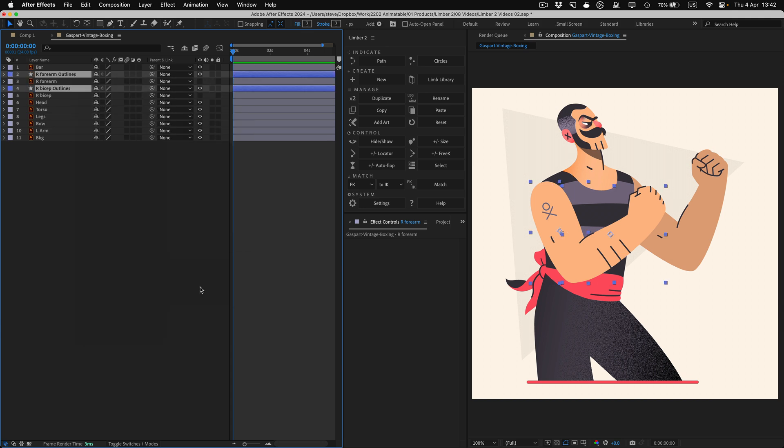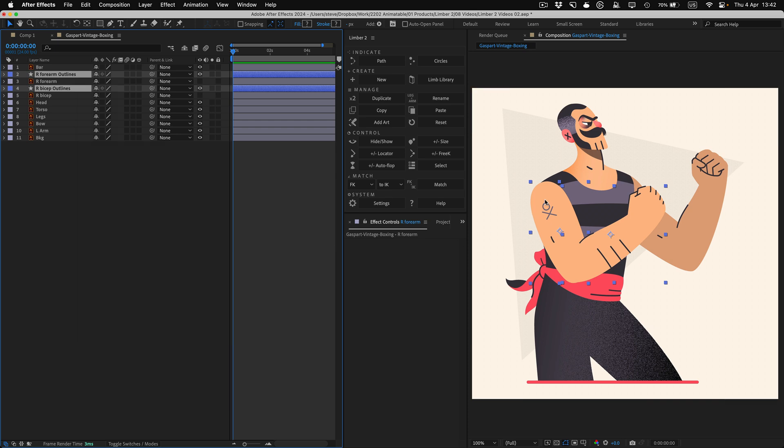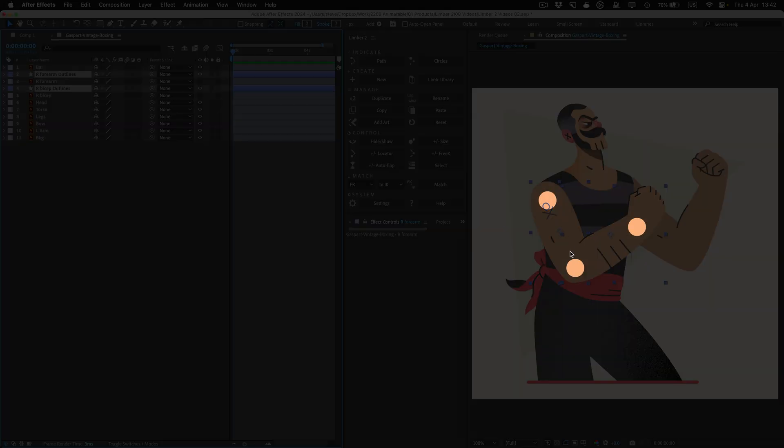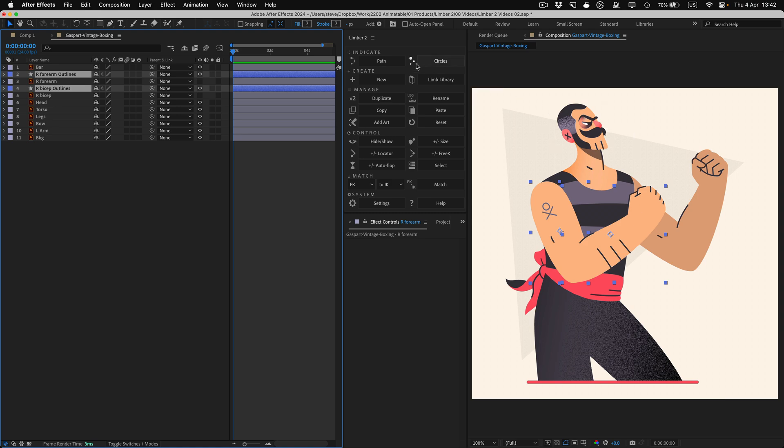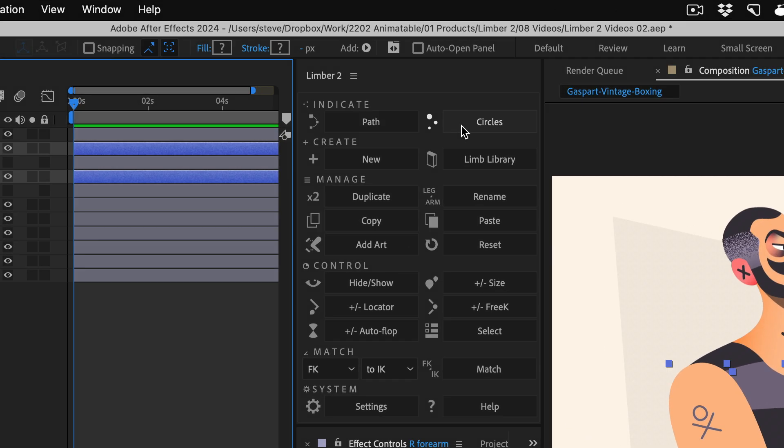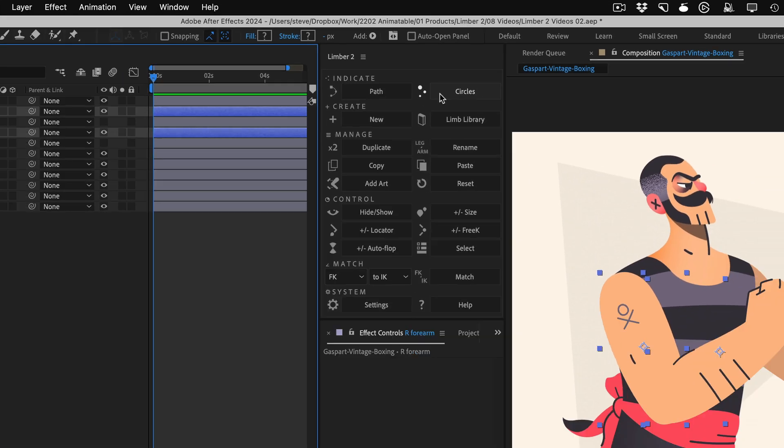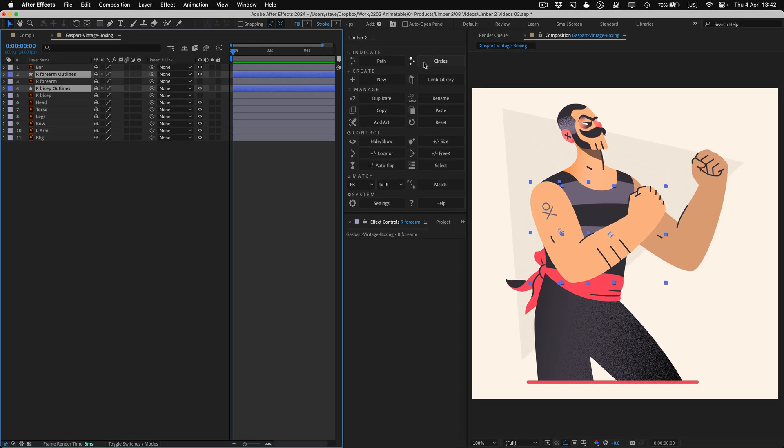When you rig artwork into a new limb, you have to show Limba where you want the pivot points to go, and we call this Indicating. You can indicate pivot points with either a path with three points, or three separate circle layers, and these two buttons in Limba's panel will generate those indicators for you.